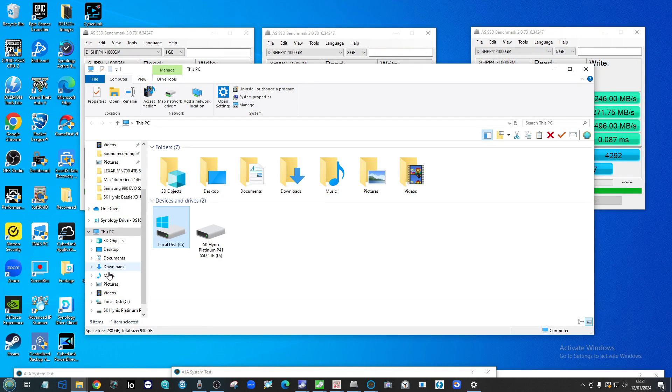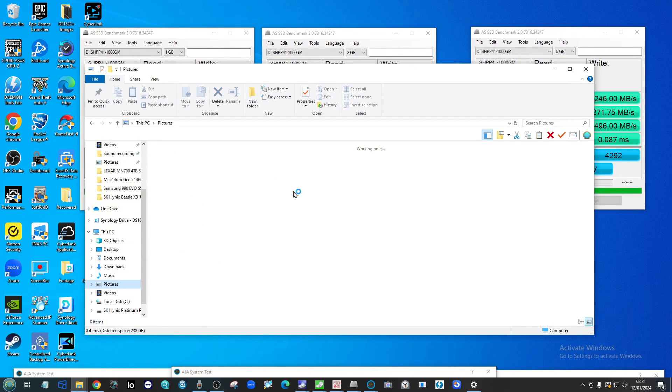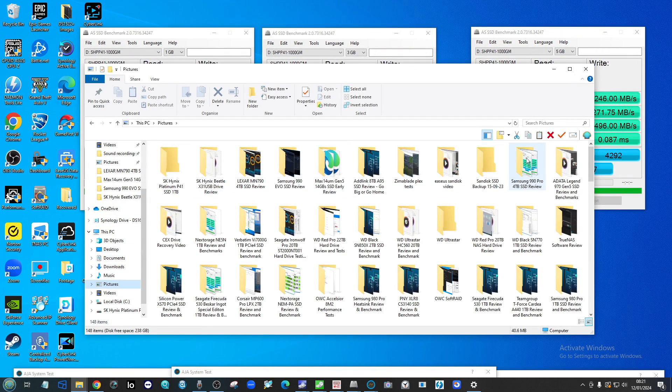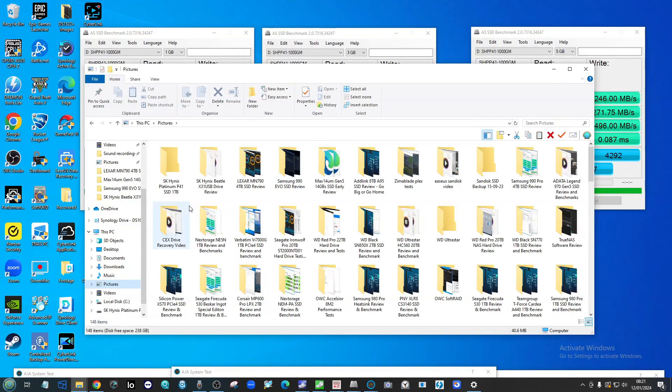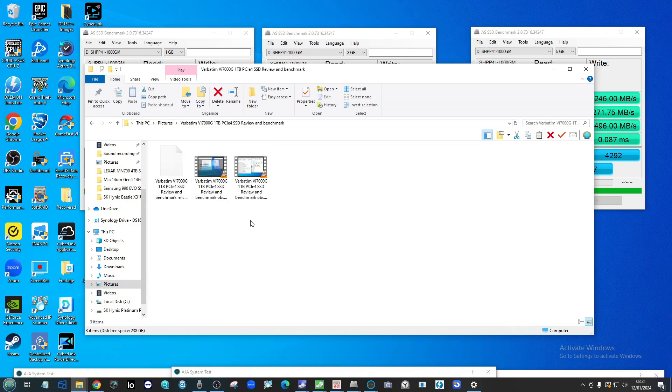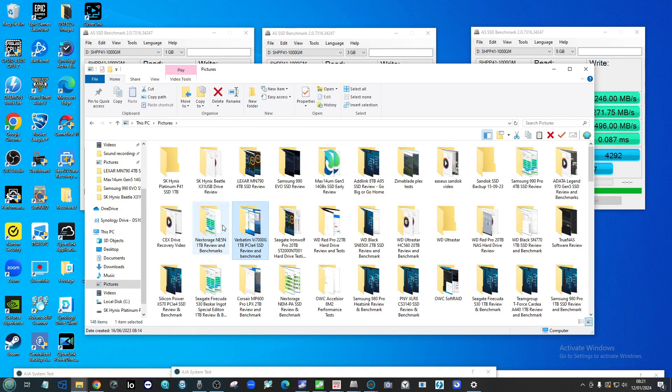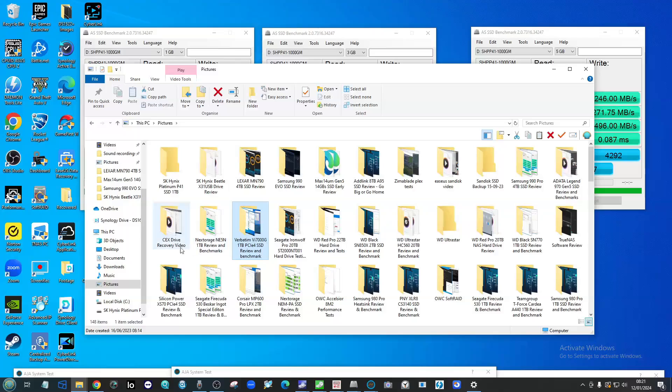To put that into some kind of perspective, if we make our way into my backlog of other SSDs that we've tested here in the past, we can look at something like—let's find ourselves another 1TB drive. Let's go for the Seagate FireCuda.